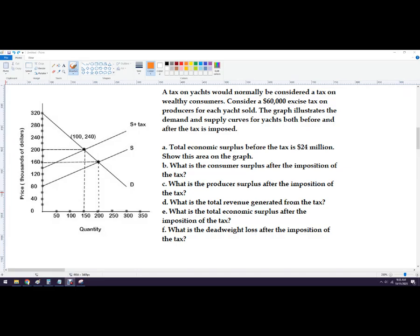Hello out there. In this video we're going to analyze an excise tax. We are told that the government has created a $60,000 excise tax, or per unit tax, on producers for every yacht. We've got the demand and supply curves before the tax is imposed — regular supply and demand. Market equilibrium is $160,000 for the price and 200 yachts for quantity.